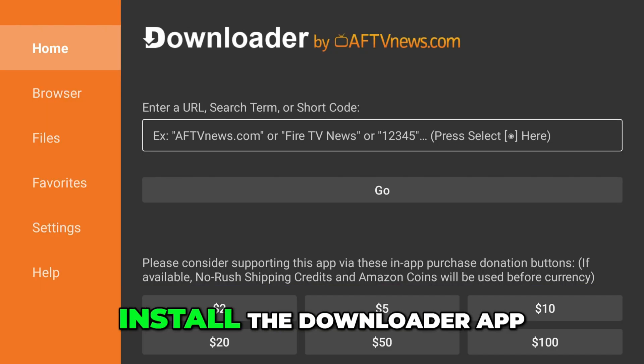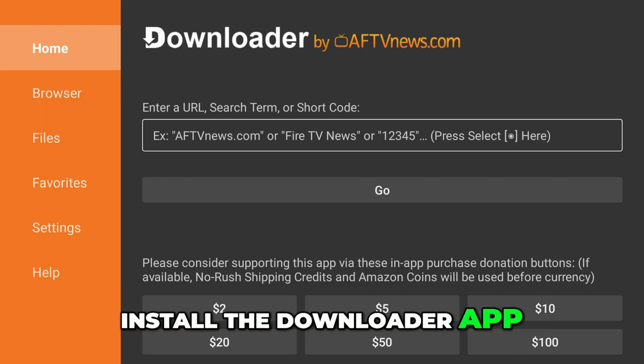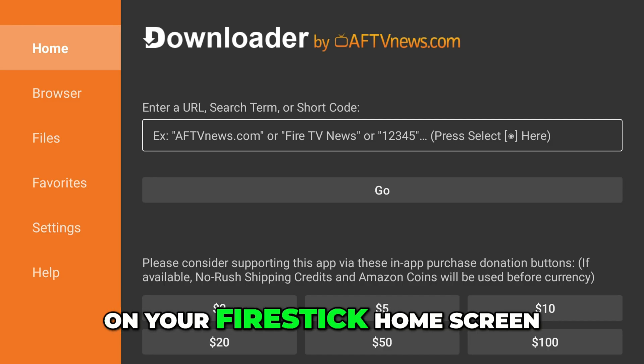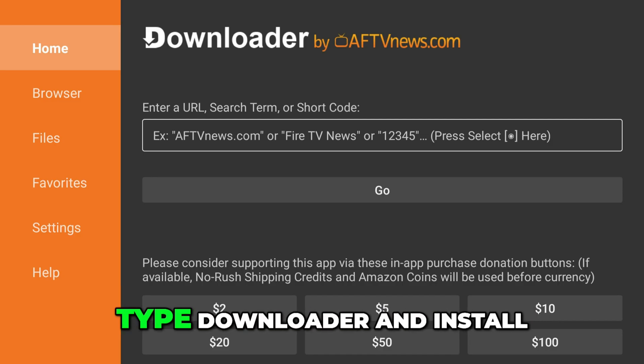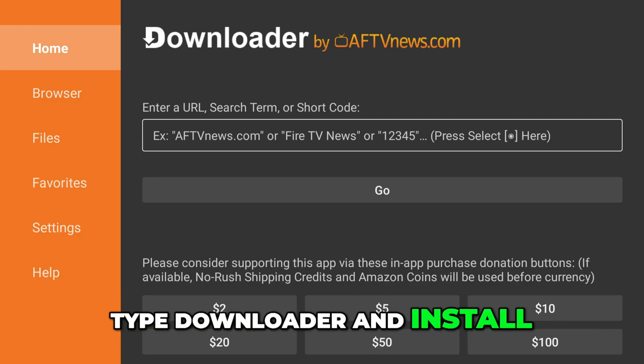First, install the Downloader app. On your Firestick home screen, select Search, type Downloader, and install the app.